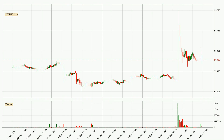Looking at the hourly time frame for EOS, the price rapidly went down with around 5.7% in the last 24 hours, with a current price of 2.64. We can see that the sellers are taking over because the volume was high, showing that this move was strong.